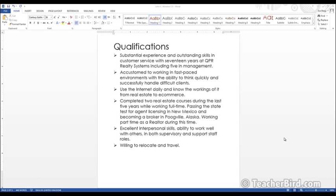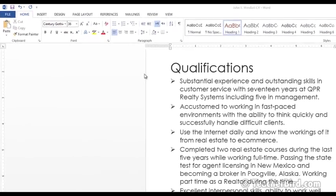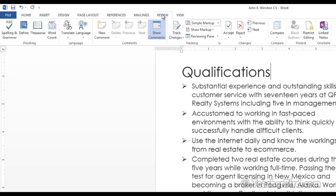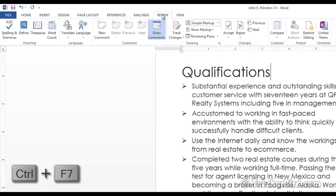Let's first go to the Review tab. There you will find an option called Define. This will let you see the meaning of the word. The shortcut for this one is Control F7.